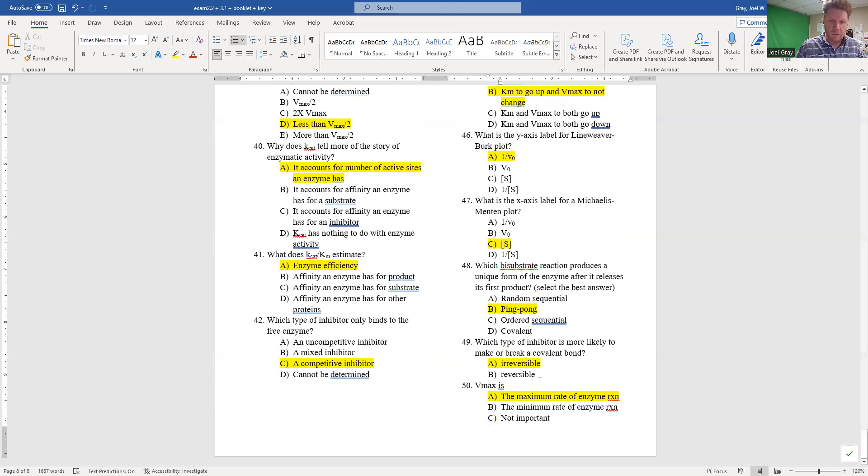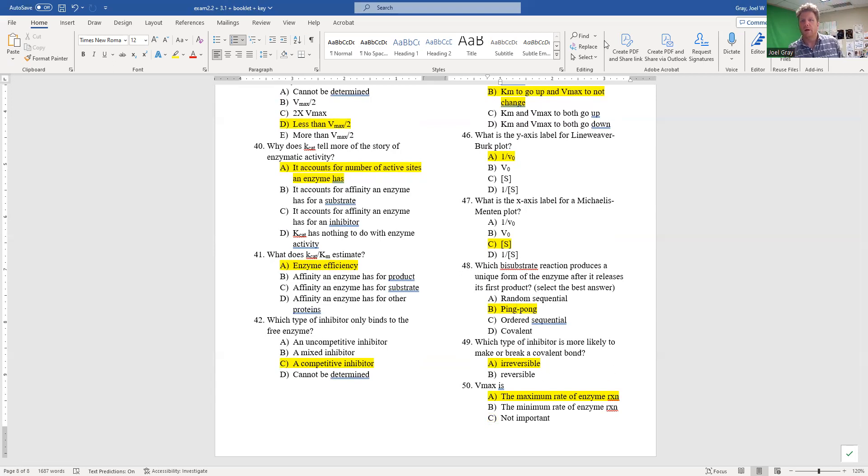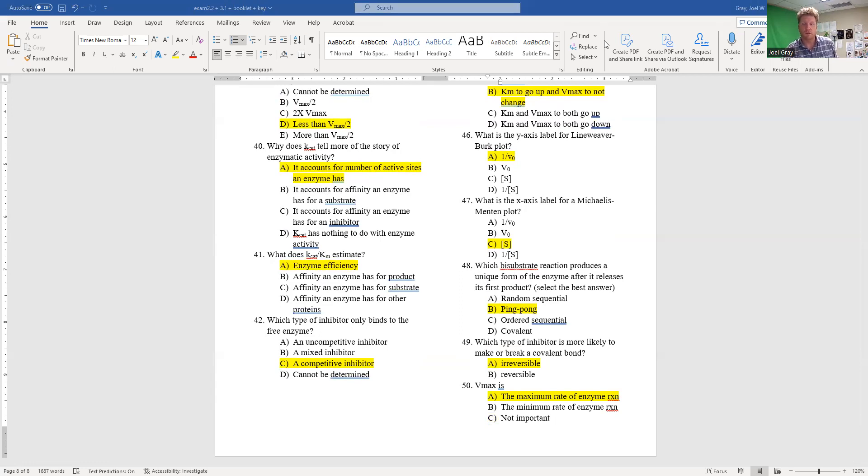Vmax is the maximum rate of enzyme reaction. Okay, well that wraps up this exam. I hope this is helpful. If you have any more questions about this or if you want your exam specifically, let me know and I will give that back to you. All right, well, have a good one.